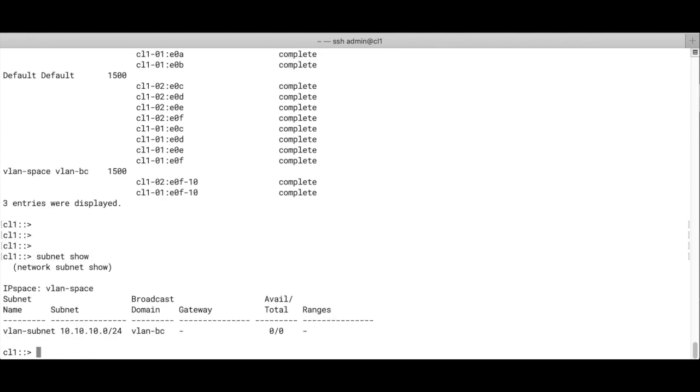Then we run the subnet show, and we see that we've got one subnet, which is the VLAN subnet we just created.